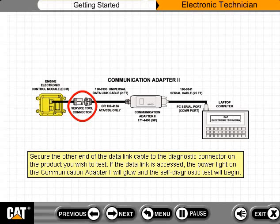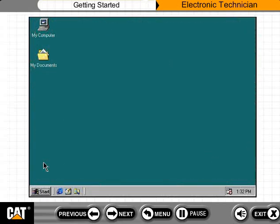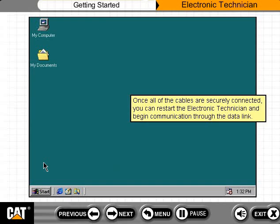If the data link is accessed, the power light on the Communication Adapter 2 will glow and the self-diagnostic test will begin. If for some reason the communication connection is not established, check each of the cables to make sure the physical connections are secure and retry. Now you have access to the data link through your Communication Adapter 2. Once all of the cables are securely connected, you can restart the Electronic Technician and begin communication through the data link.